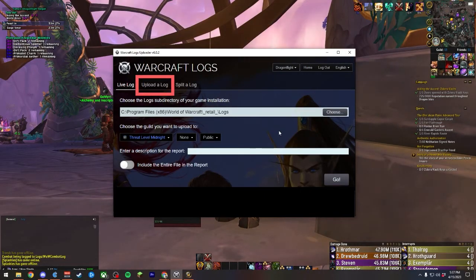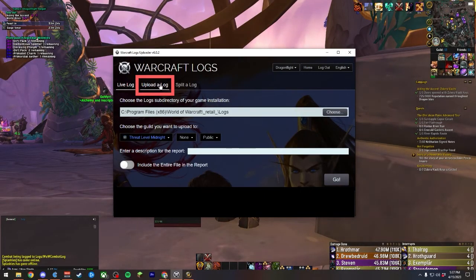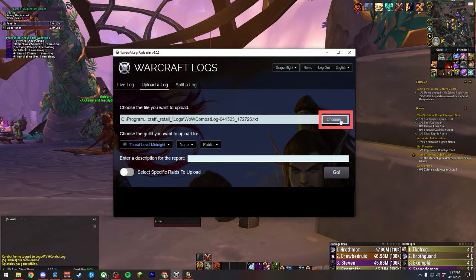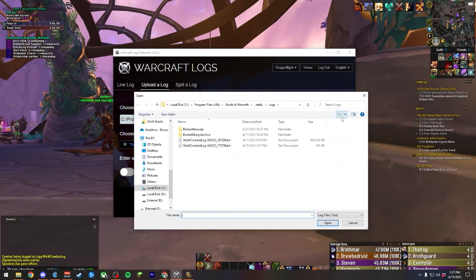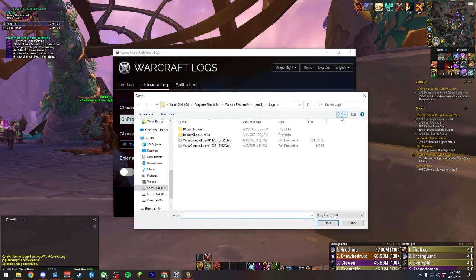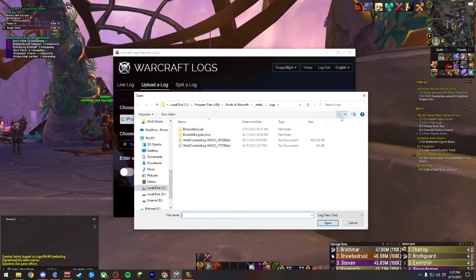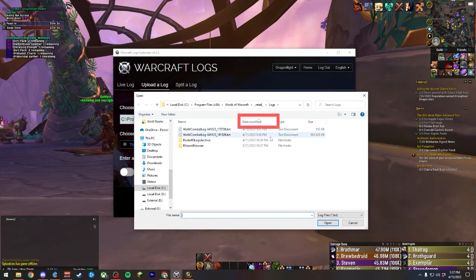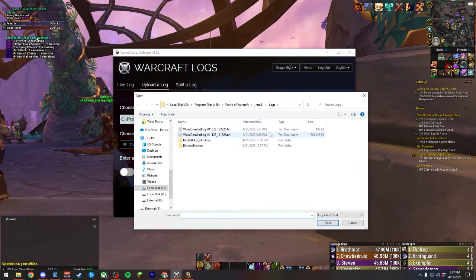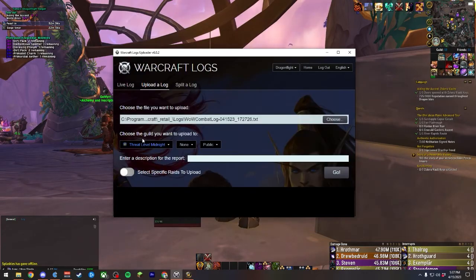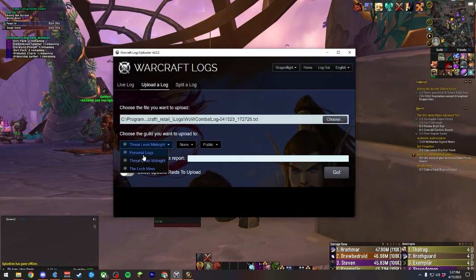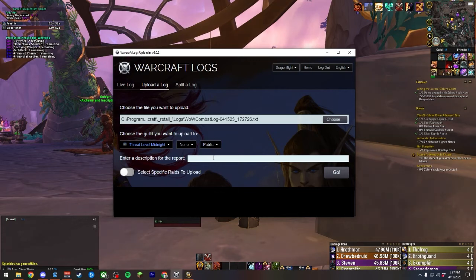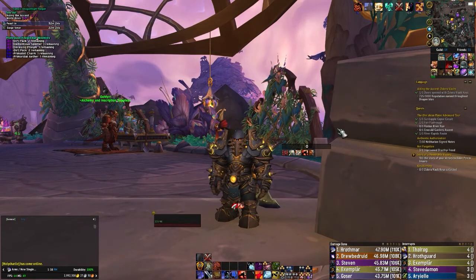To do this, we'll navigate to the upload a log tab within the Warcraft logs uploader, and then we'll use the file selector here to manually find where our logs are uploaded and located. Personally, I get a little bit overwhelmed at times with this, especially if you have a lot of historical log information saved. So you can sort by the date modified column and find whichever one was edited most recently and upload that one. After this, you can choose if it's a personal or guild one, if it's for a team, if it's public or private, and give it a name and hit go.